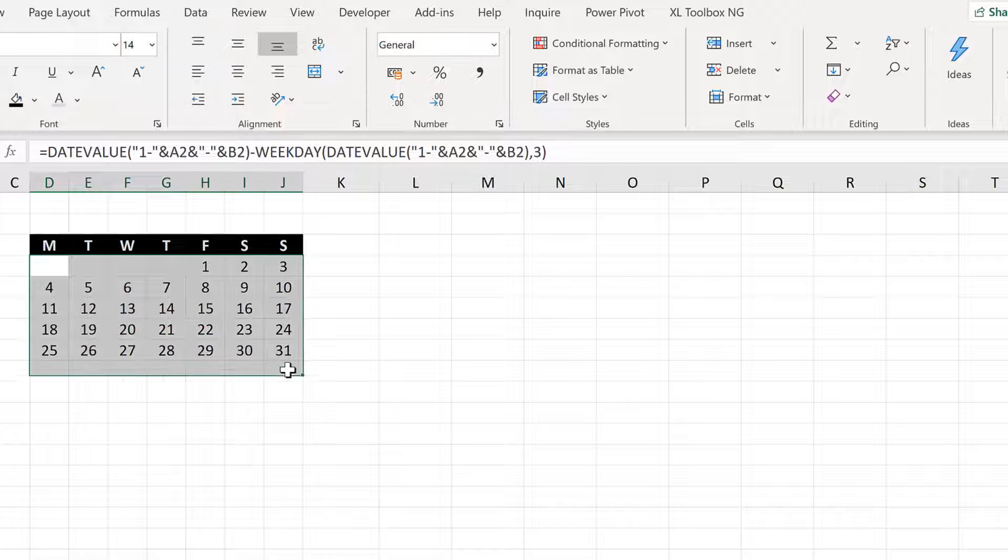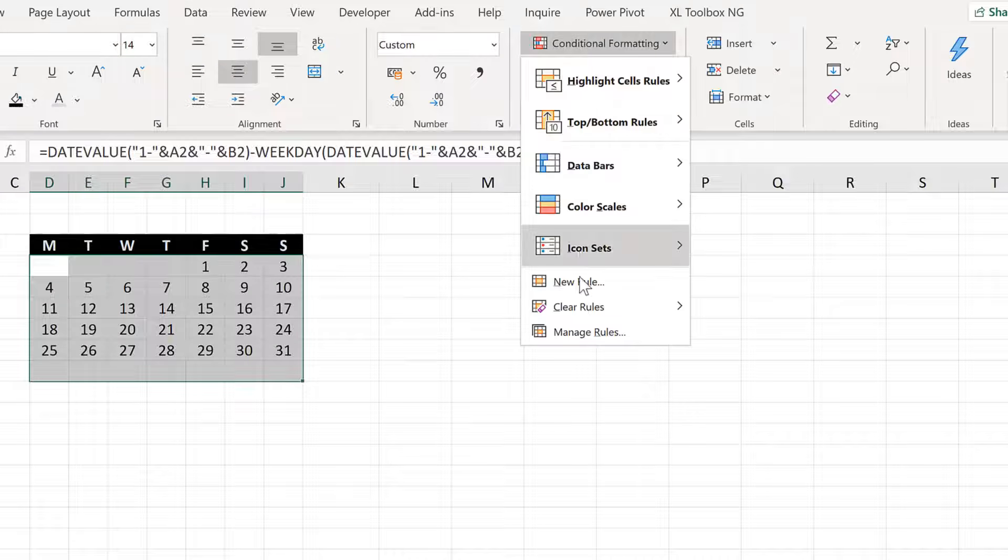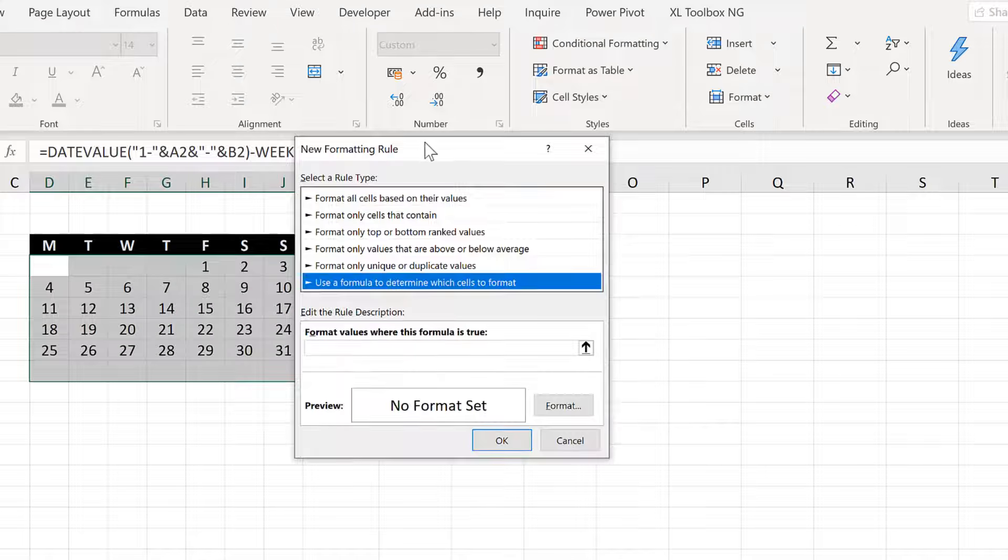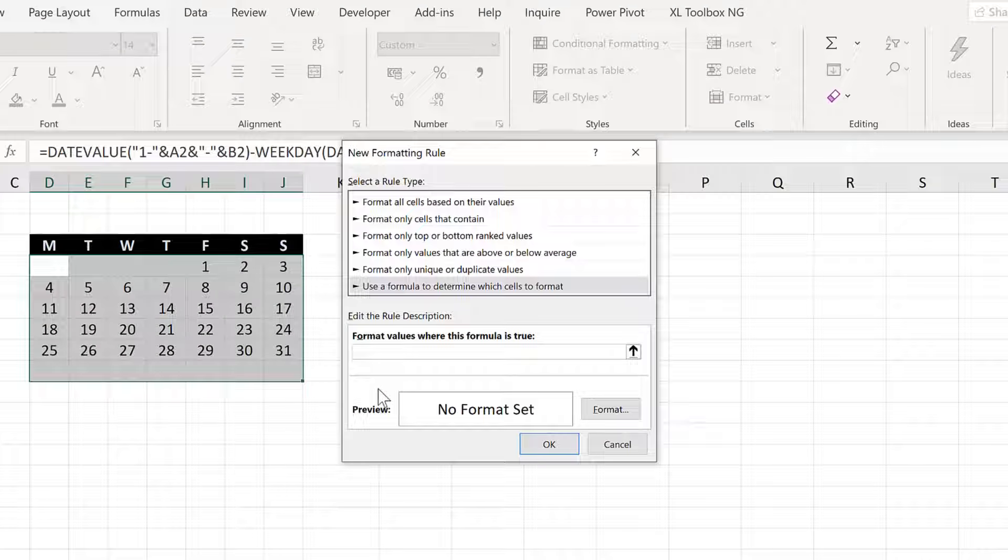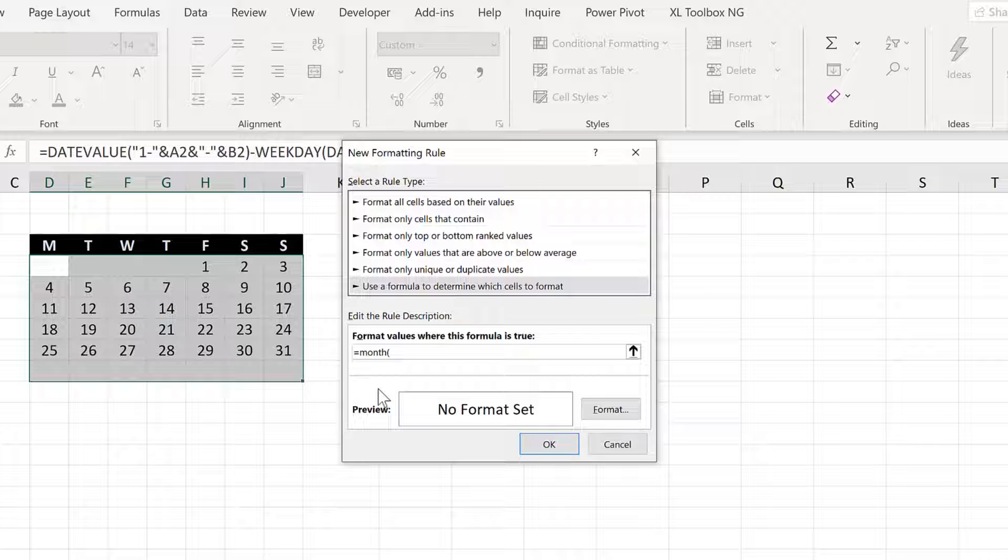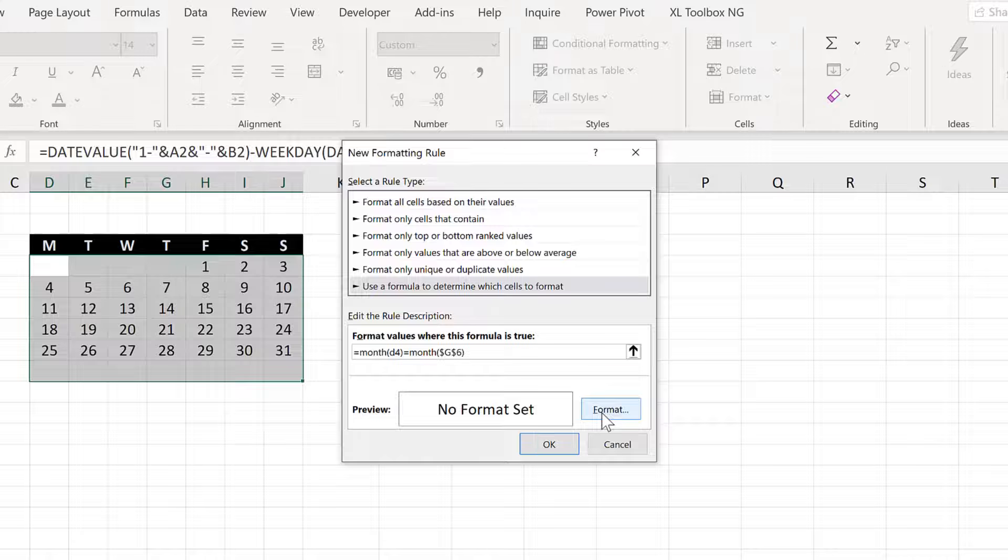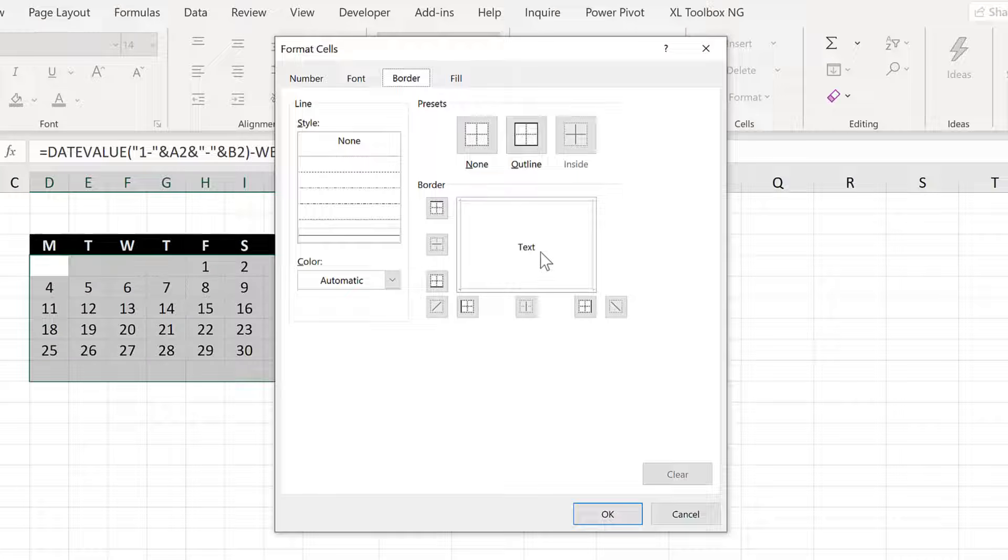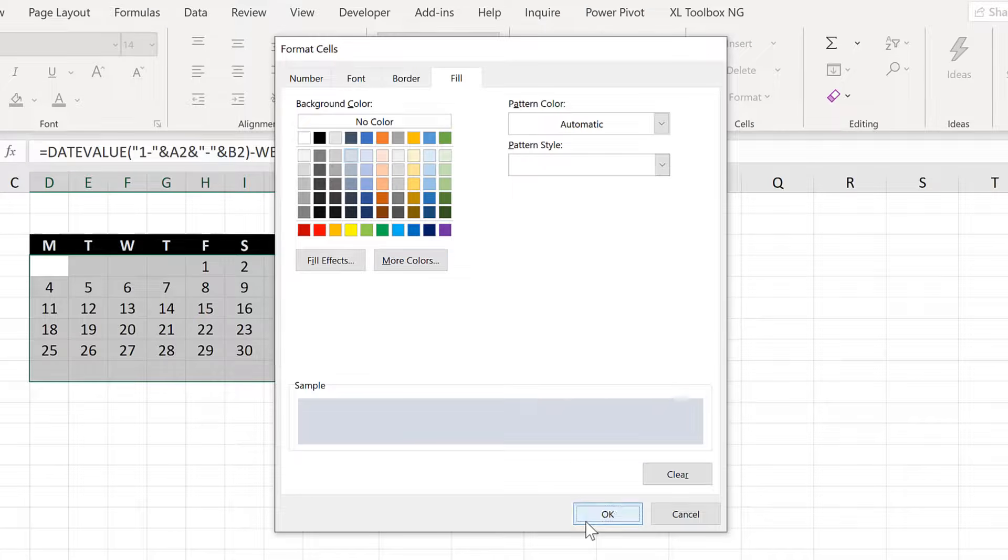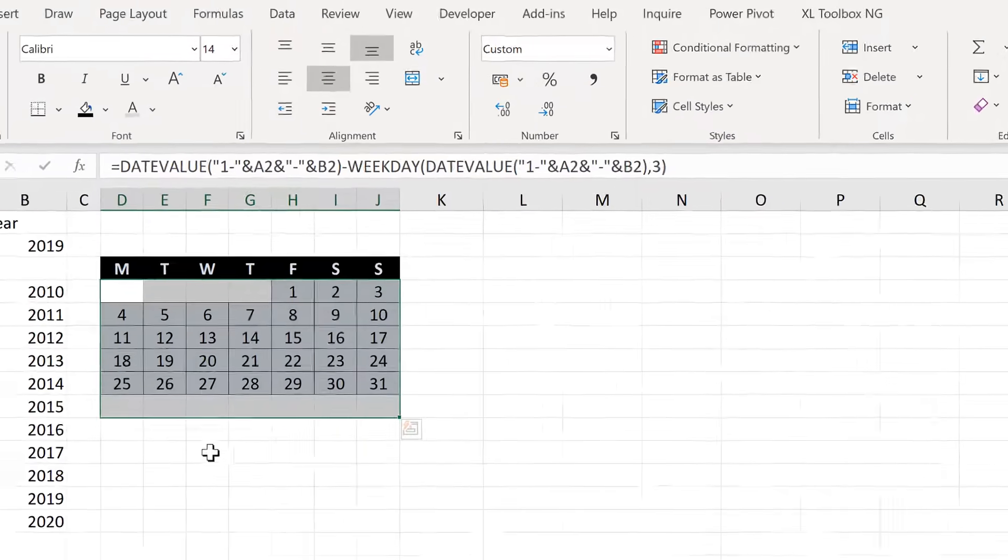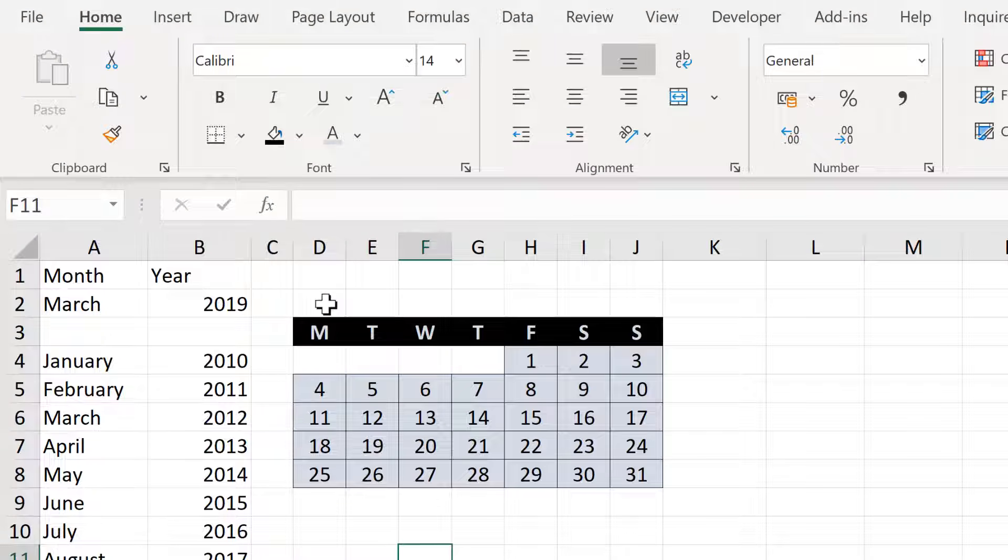Now we can also add in conditional formatting for the other days as well. Go back to Conditional Formatting and New Rule. Use a formula. And this time it's going to be a very similar formula. It's going to be equals the month of the active cell D4. But this time it will be, is it equal to the month in the middle of the range. And the formatting that will be applied this time is to add in a border and change the fill to a pale blue. And OK and OK and OK again. And now that formatting has been applied as well.